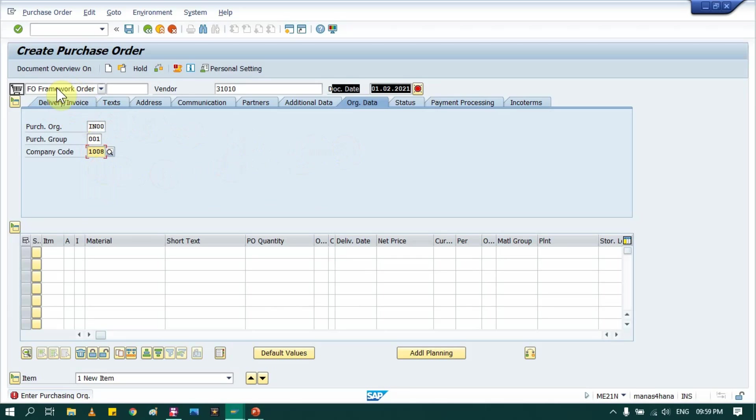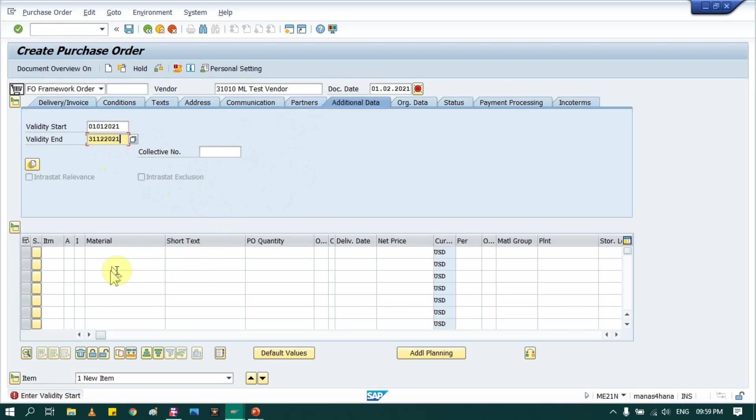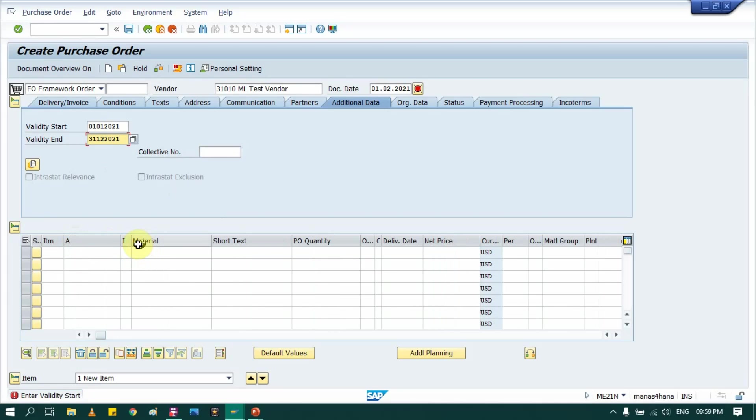Once you select framework order, go into additional data and provide here your frame time or time frame. So here I am selecting a complete year. Then as I told you, here these two are very important fields in blanket purchase order.